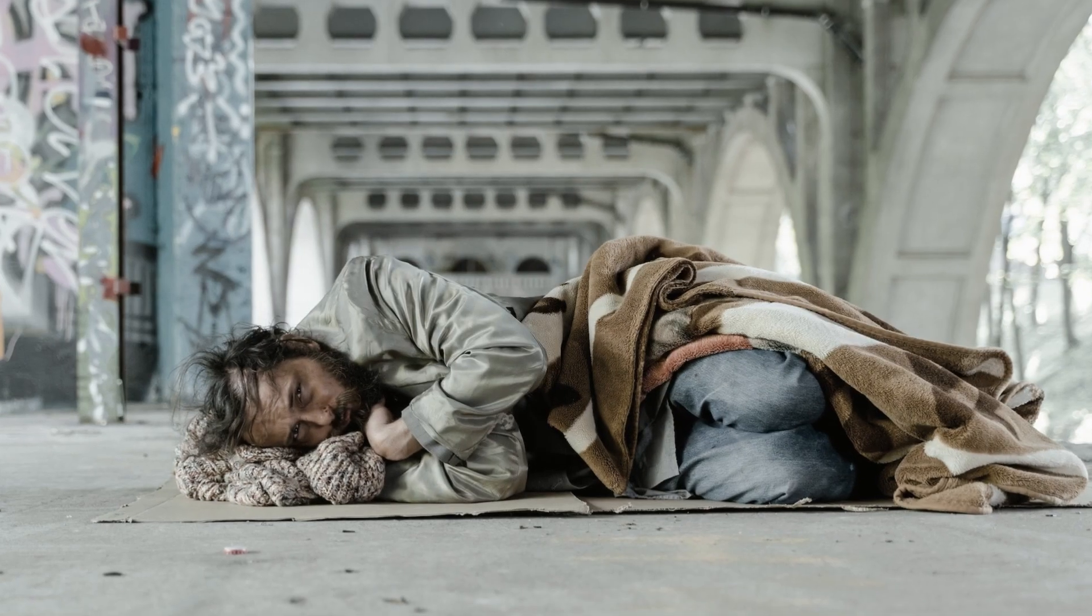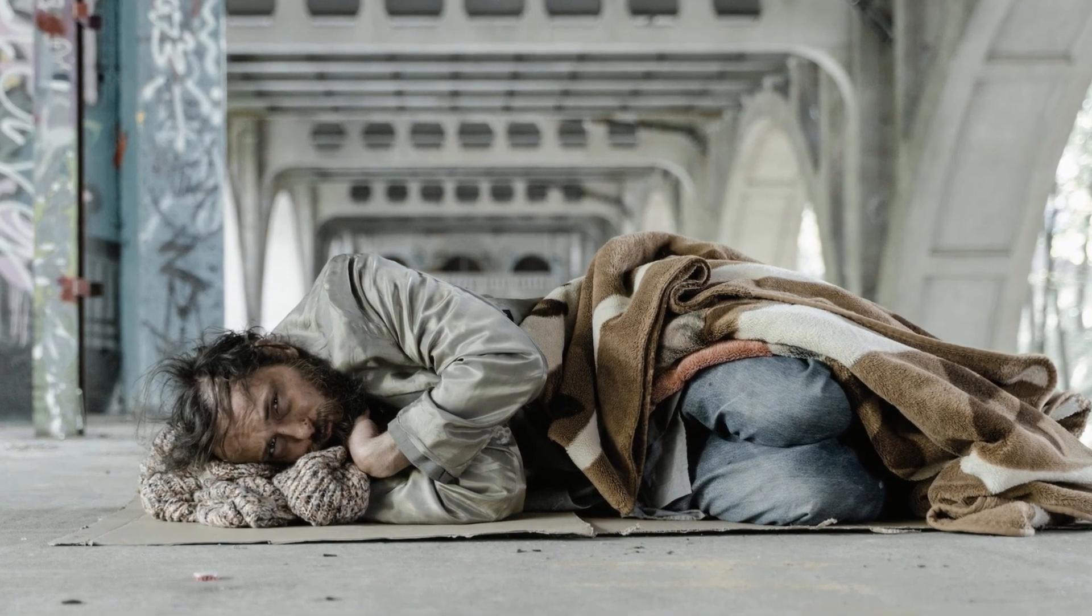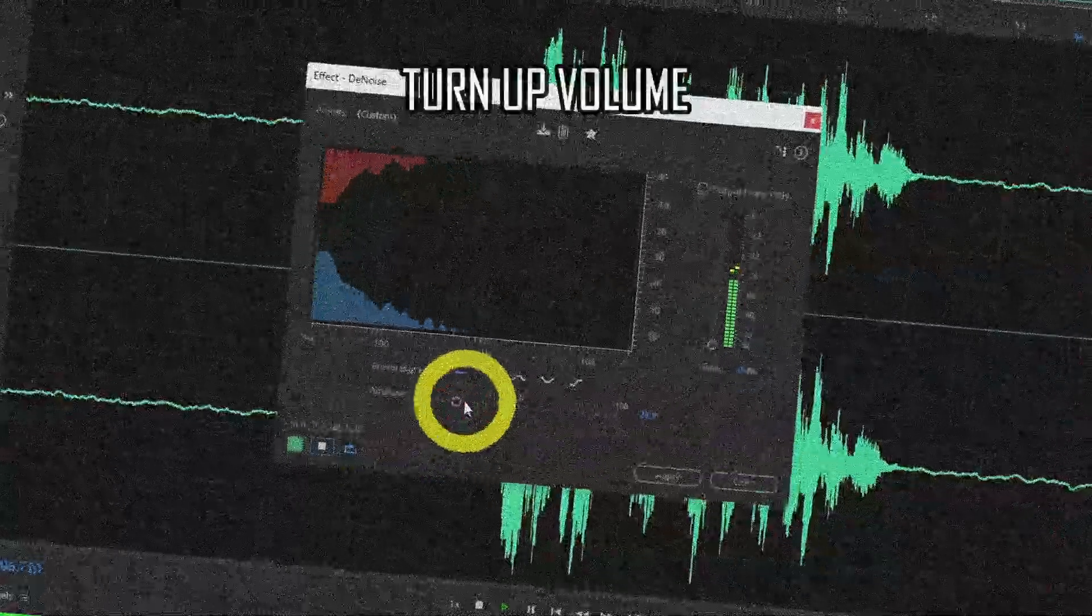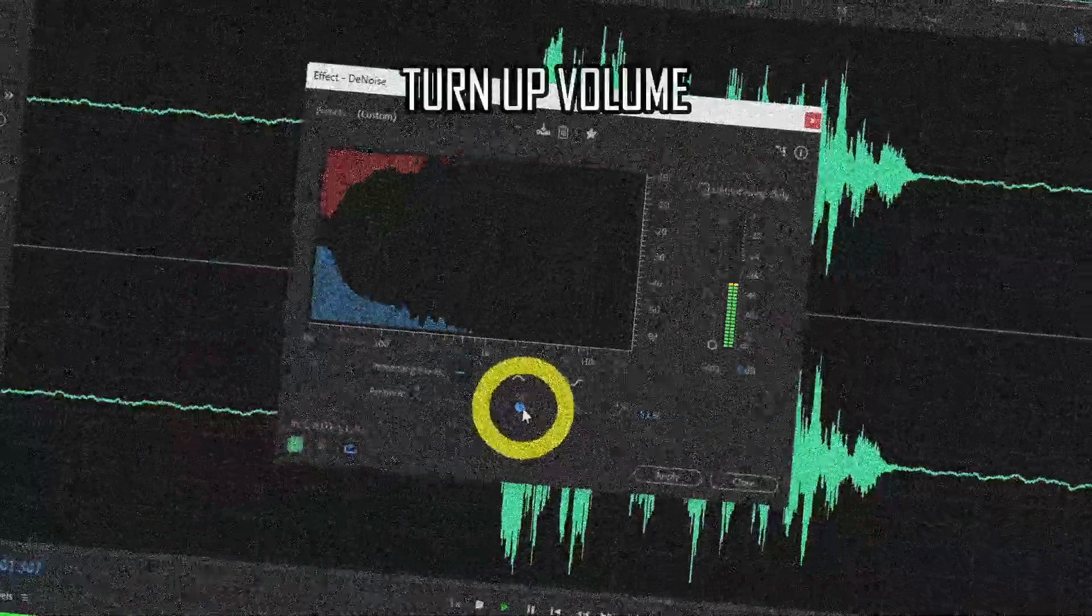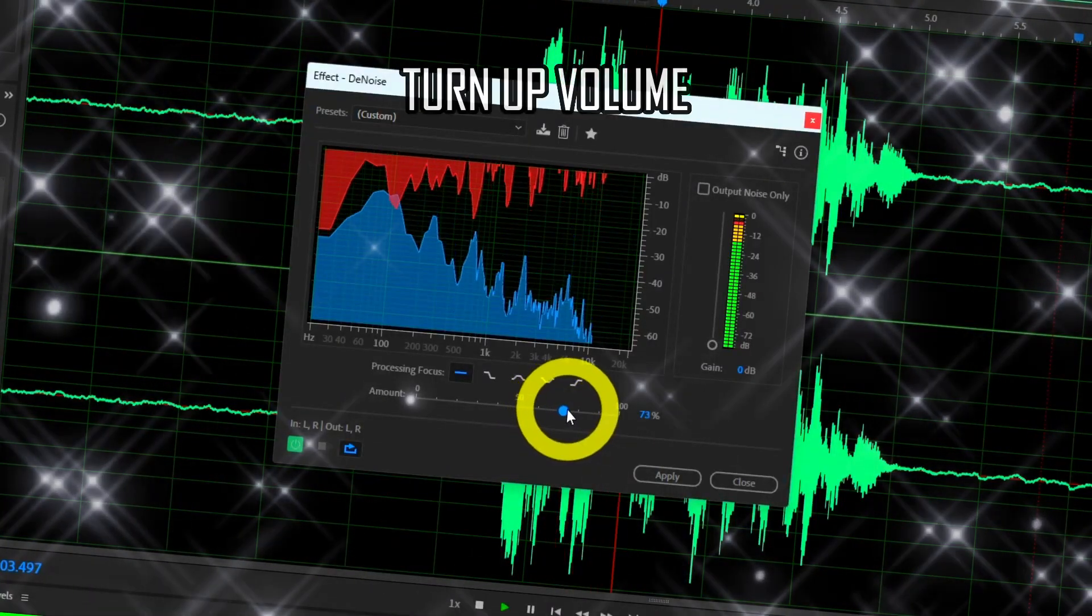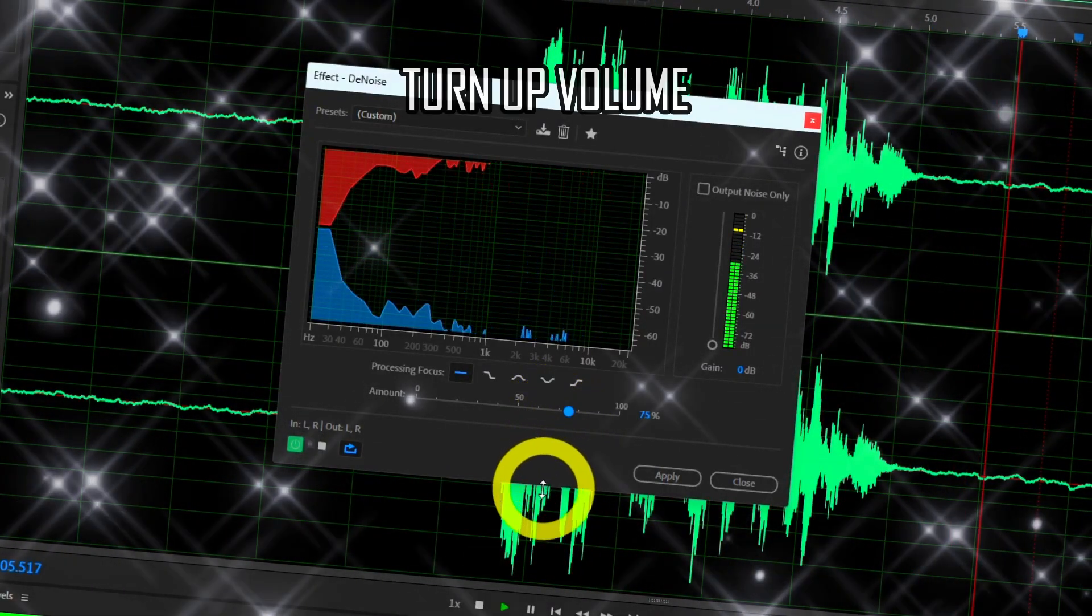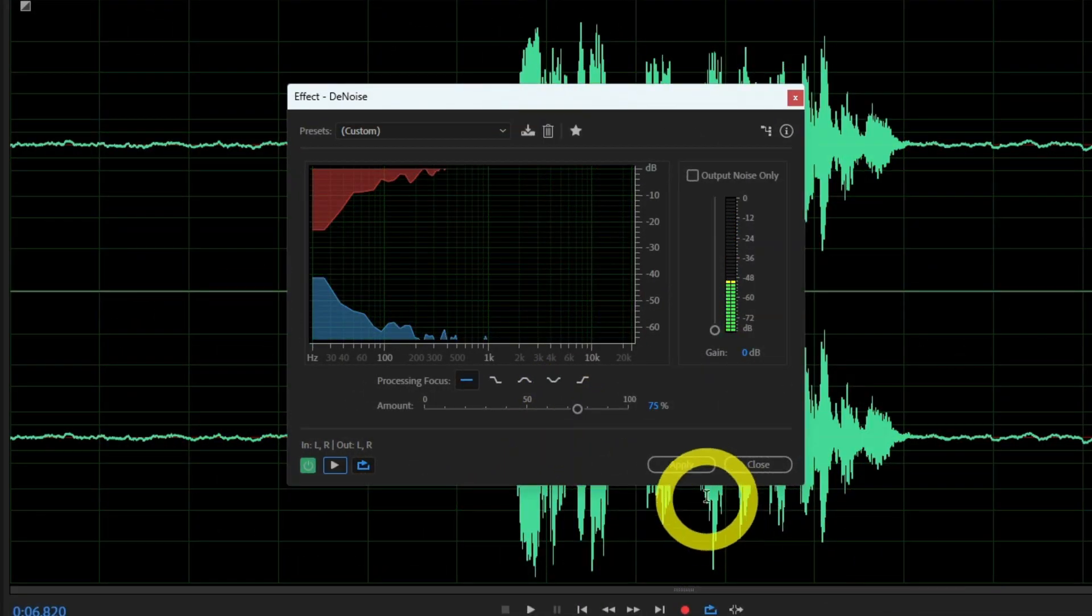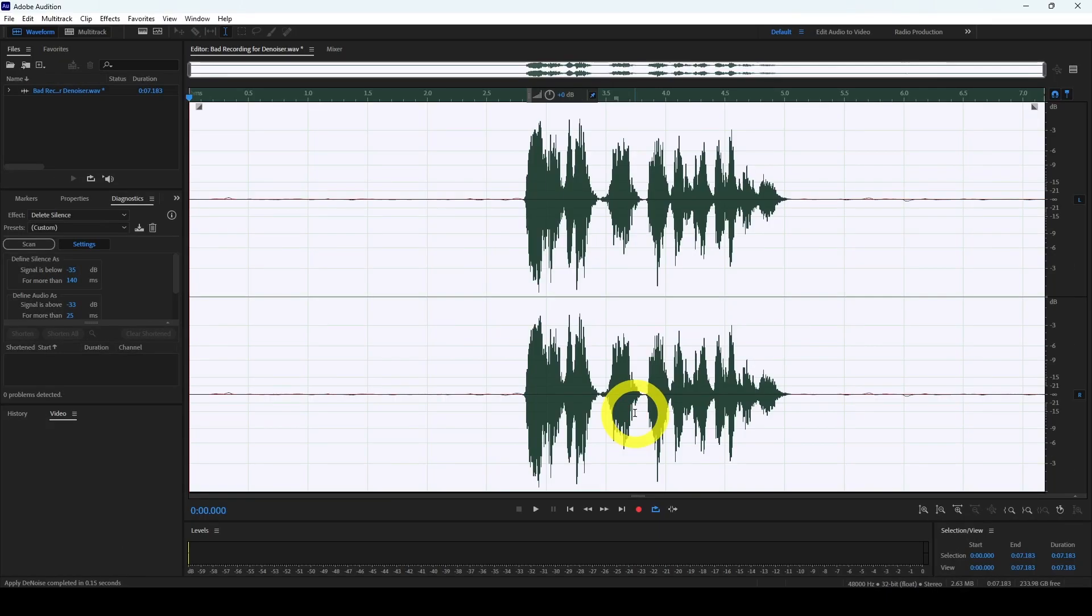This actually sounds like solid life advice I should follow. Now when you're done, simply press apply. This will remove the noise from your sample, making you a happy camper.